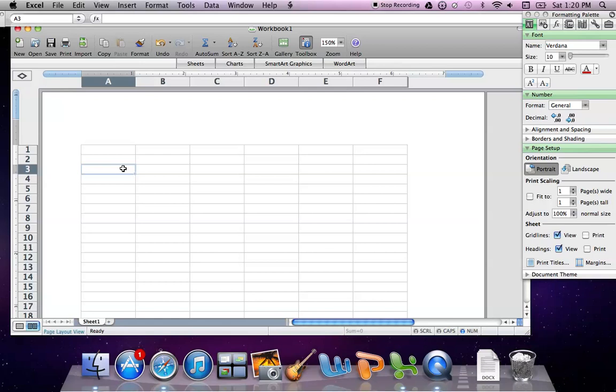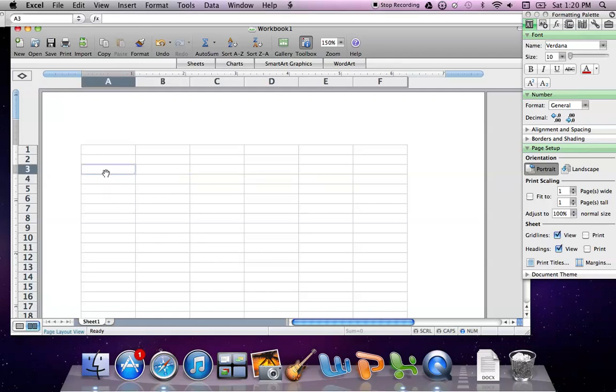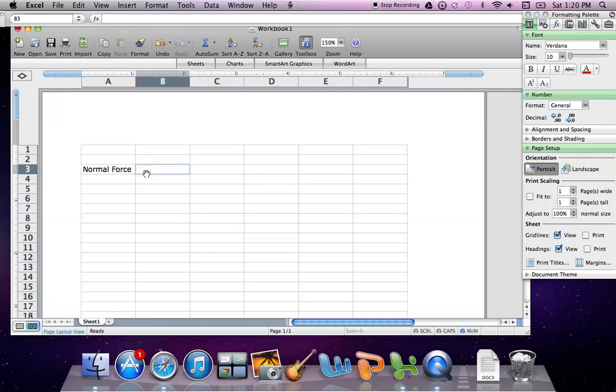When using Excel, when we plot this data in here, they always use the first column as the x and then a second column as the y. So once again, we're plotting here in this example the normal force against static friction force.